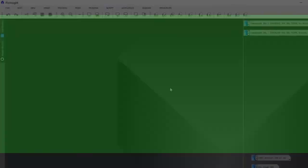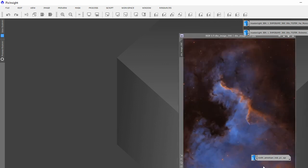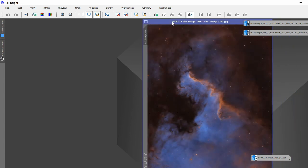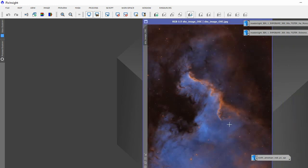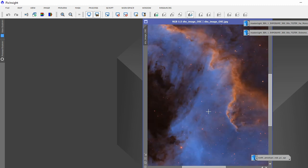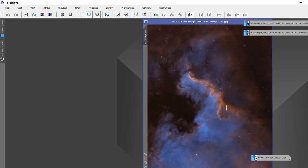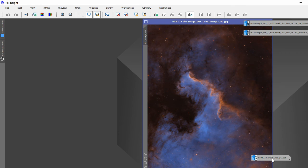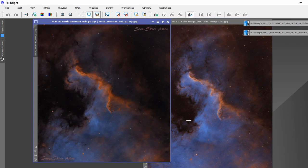So here we are in PixInsight. I've got some data up for you. This is part of my mosaic which was in my last video. I've cropped it back. This is the one shot color data, almost four hours worth. As you can see, it looks quite nice. Obviously the stars are a little bit red, but I didn't take the stars out with Starnet in any of this mosaic.